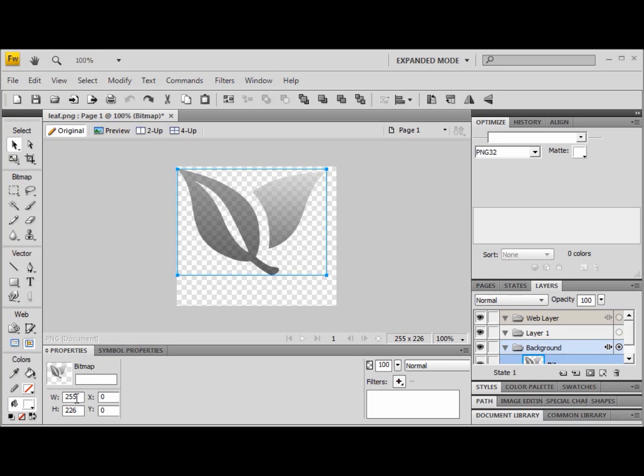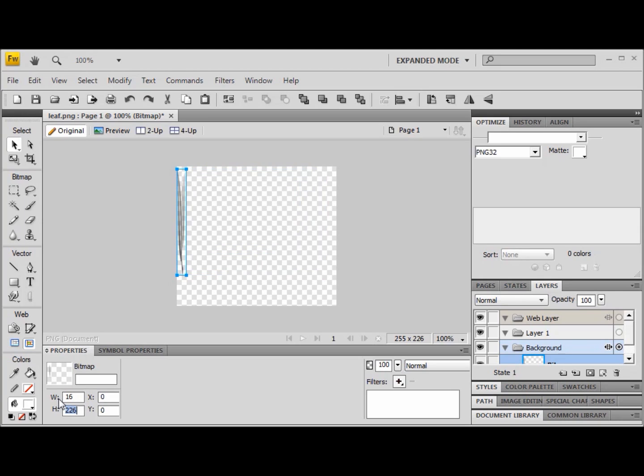Now, a favicon has to be 16 pixels wide and 16 pixels tall. So I'm just going to go down here to these boxes and tell it to be 16 wide and 16 tall. So you see, now it made it exactly the right size.